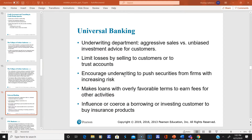Universal banks provide other services such as insurance, so these are also called full-service financial firms. They can also be full-service investment banks which provide wealth and asset management, trading, underwriting, IPOs, research, and financial advisory services.